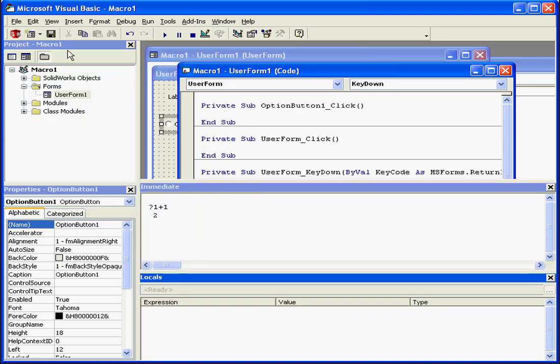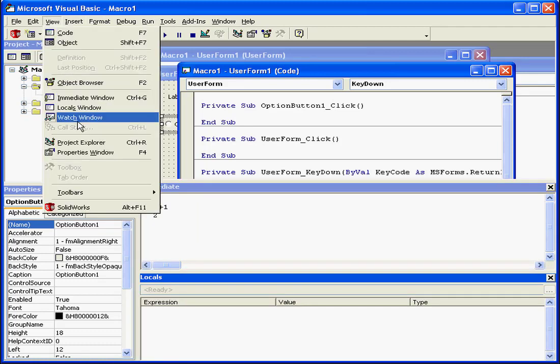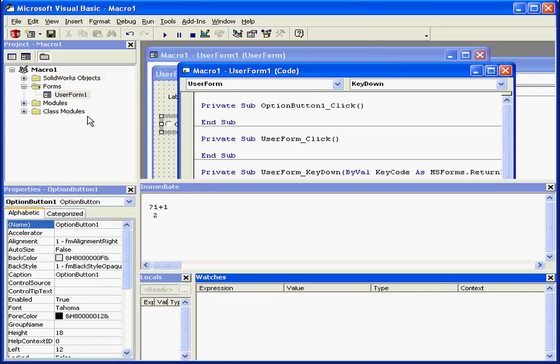There's also a couple more windows, the Locals window and the Watch window. We'll be looking at these windows later on.